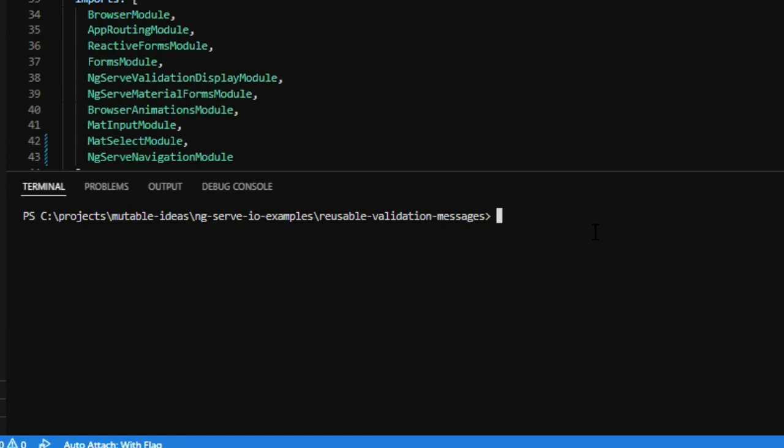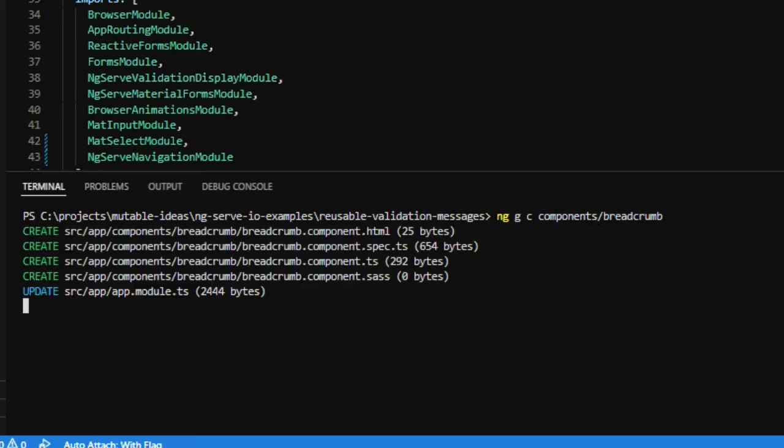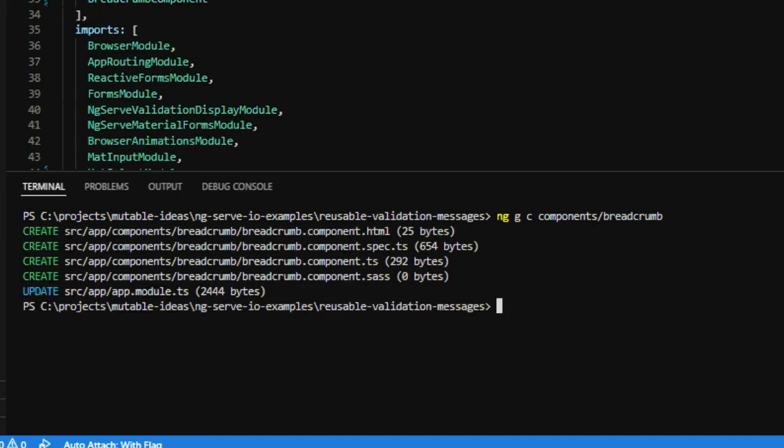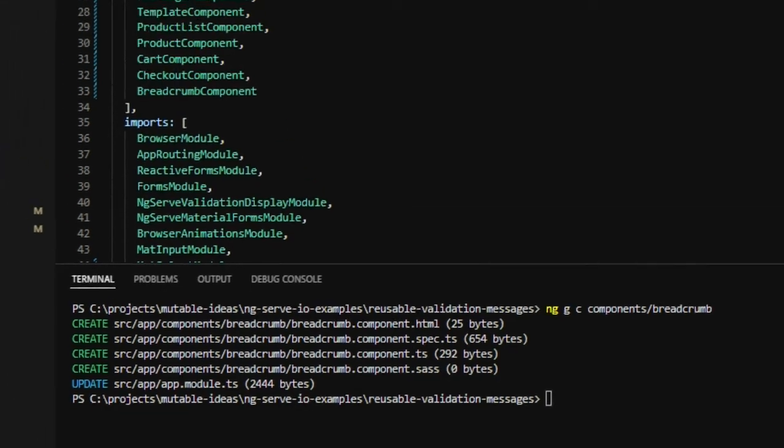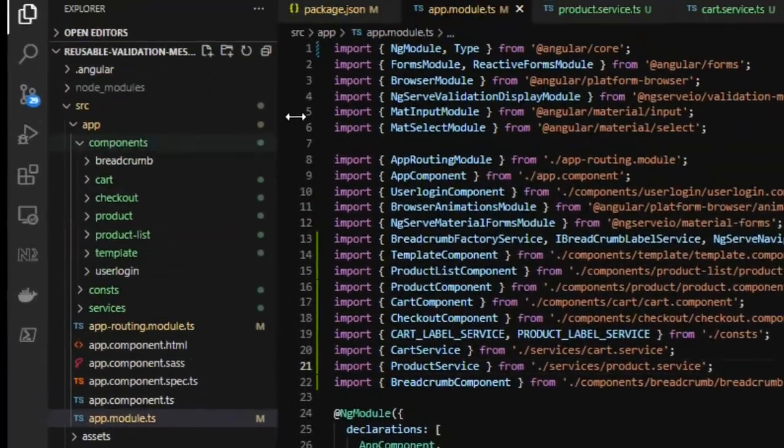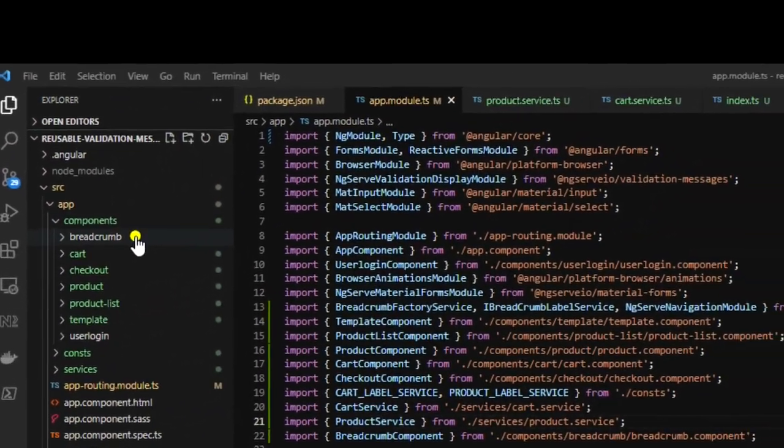With our services configured, we can now create the breadcrumb component. So run the command ng-gc-components-slash-breadcrumb. Once that's completed, let's open up our breadcrumb component.